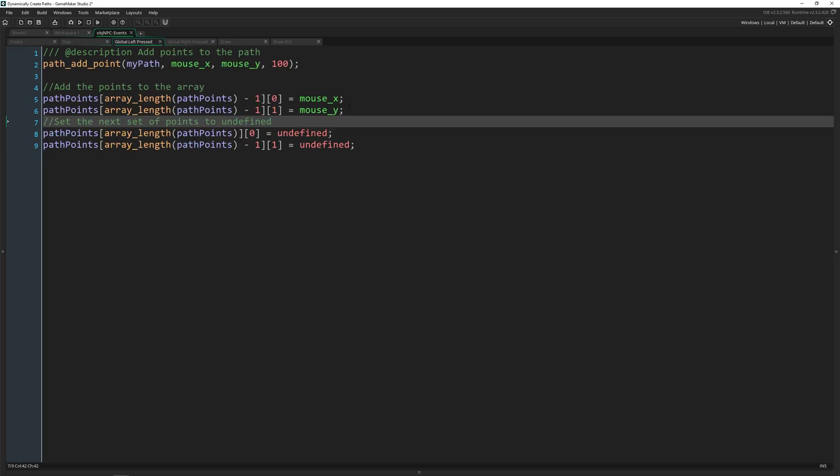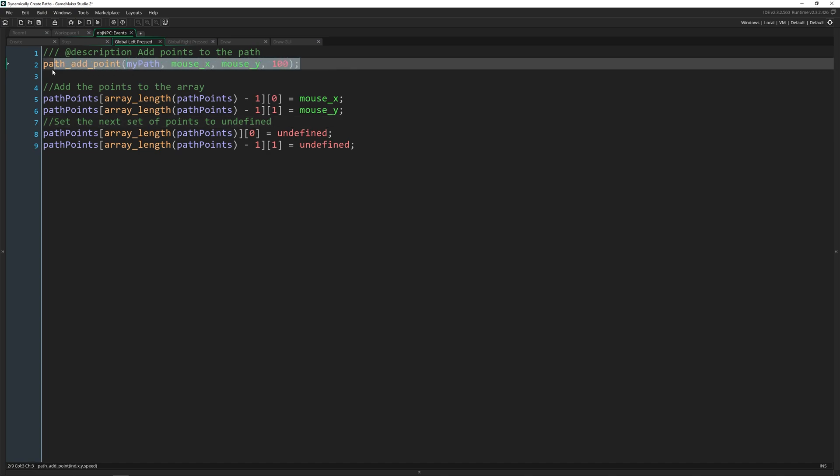And with a speed of 100. Now remember that your path has a speed that you can set for each point along the path, which is something we didn't really look at last time. But this is really cool.